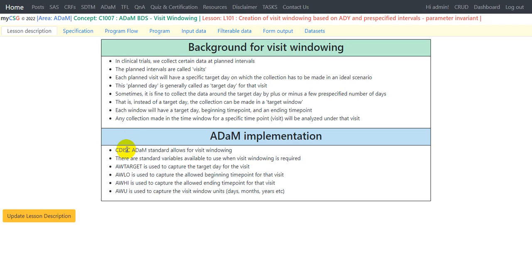CDISC ADAM standard allows for visit windowing, and there are standard variables available to use when visit windowing is required. Some of those variables are: AWTARGET — where AW stands for analysis windowing and target is for the target day of the visit; AWLO is used to capture the allowed beginning time point; AWHIGH is used to capture the allowed ending time point; and AWU is used to capture the visit window units, which can be days, months, years, etc.